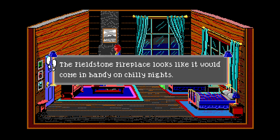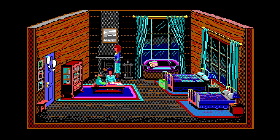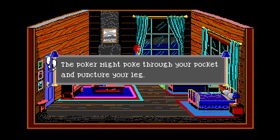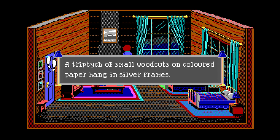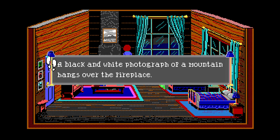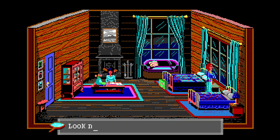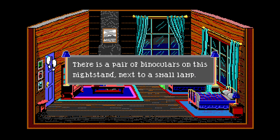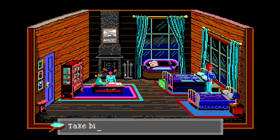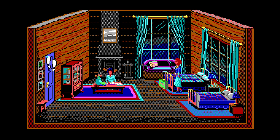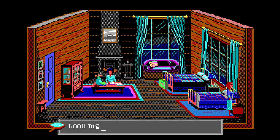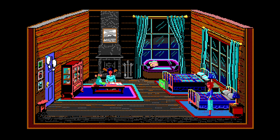Look cupboard - the fancy glass curio cabinet is full of silver steins and various other items. Useless. Kimmy's battered suitcase is made from hard-wearing full-grain leather. My hat - wear hat! That's kind of cool. Fireplace looks like it would come in handy on chilly nights, there's some powdery soot accumulating in the fireplace. There's a poker - might poke through your pocket and puncture your leg. Take it anyway. There's a pair of binoculars on the nightstand next to the lamp. Take binoculars. Please don't take those - I need them for bird watching!